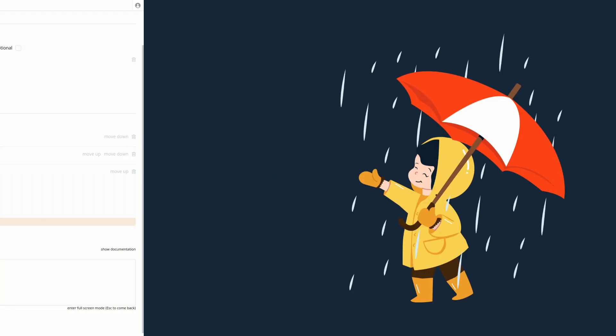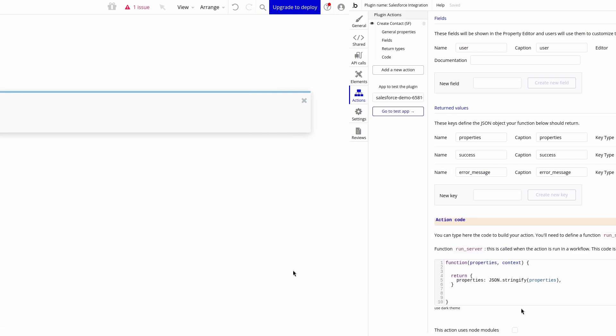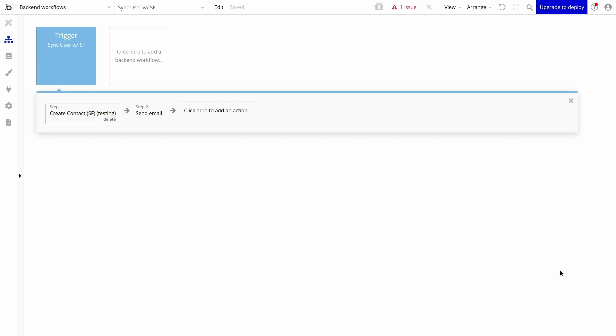And while it would be nice to assume that the integration will function perfectly every time, sometimes it's better to plan for a rainy day. Many of the objects we created initially can be used to inform users if there is an error. We can leverage the variables and email function created earlier to create the error logging system.